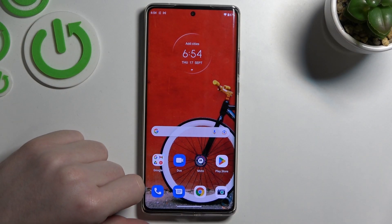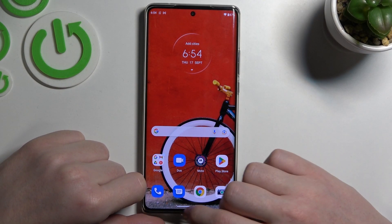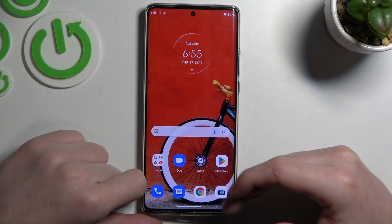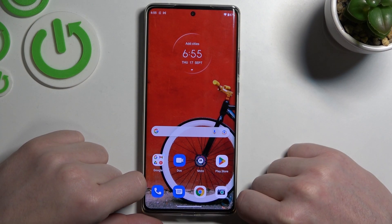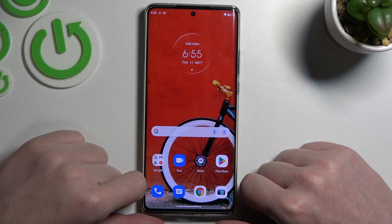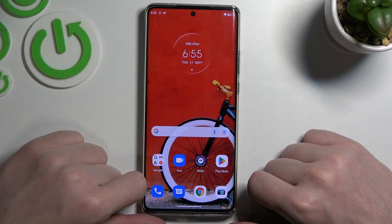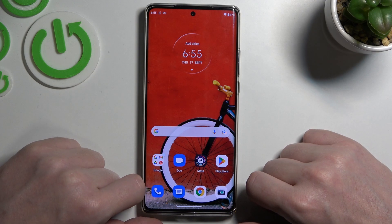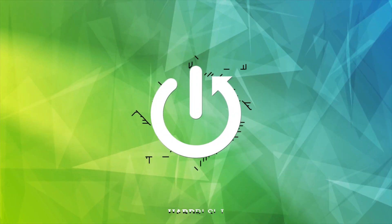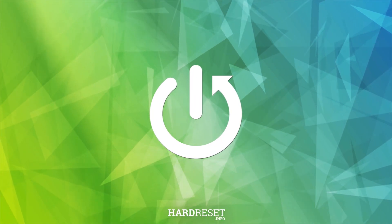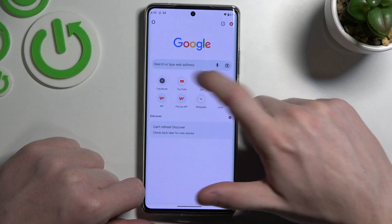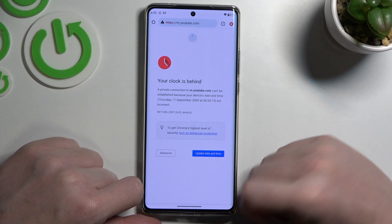In this video I want to show you how to fix the problem when you have a stable internet connection but you cannot use Google Chrome, browse Google Play Store, or any other browser on your Motorola Edge 30 Ultra. First, let's go to Google Chrome and try opening any website.